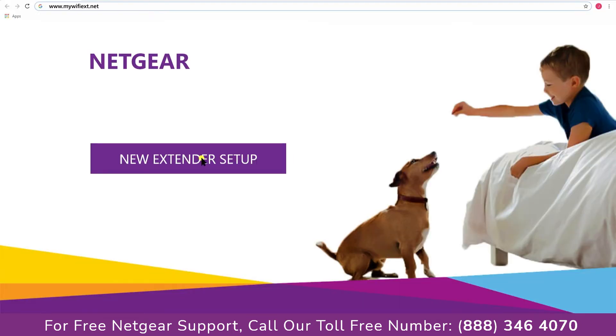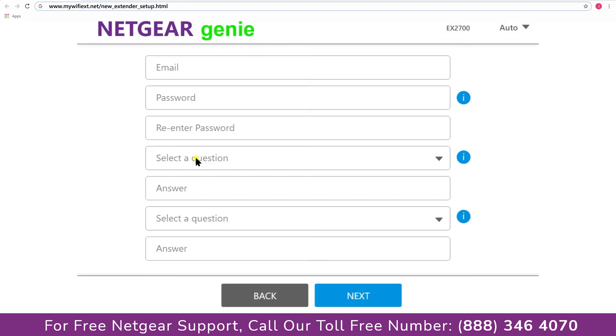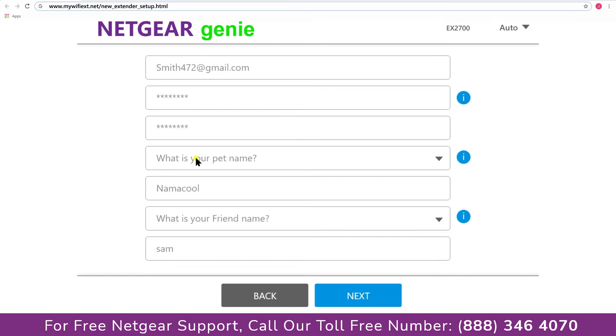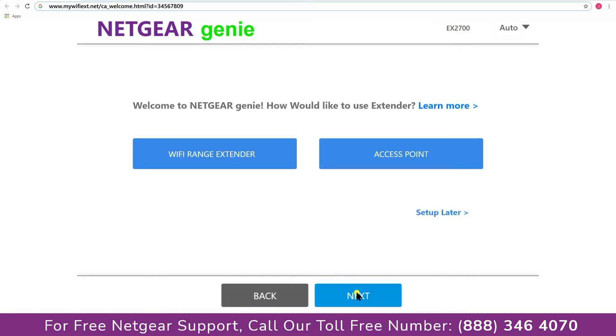A screen appears in front of you and now click on the new extender setup that leads you to a new page, where you will need to create a new account in order to install your extender, and this page is called the Netgear Genie Smart Wizard. Now fill in all the necessary details such as a valid email address, password, and once you are done click on the next button.